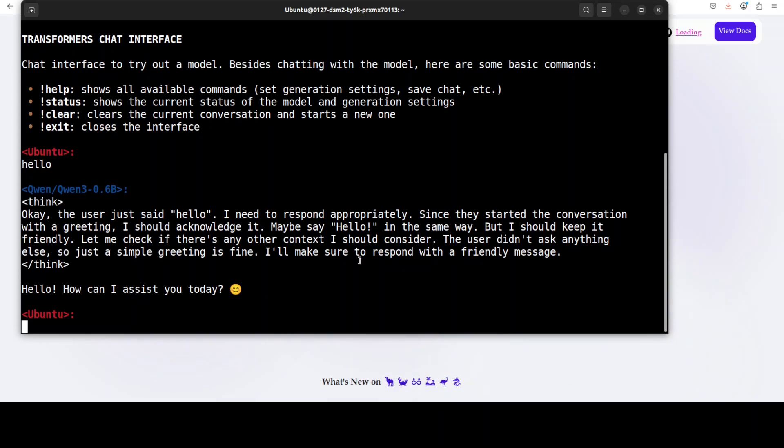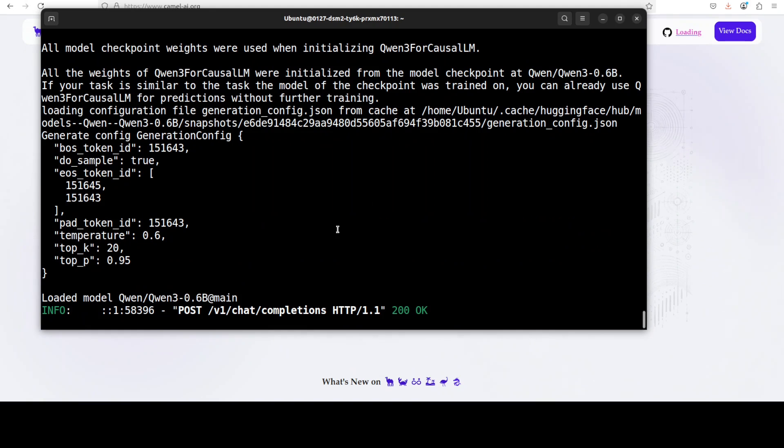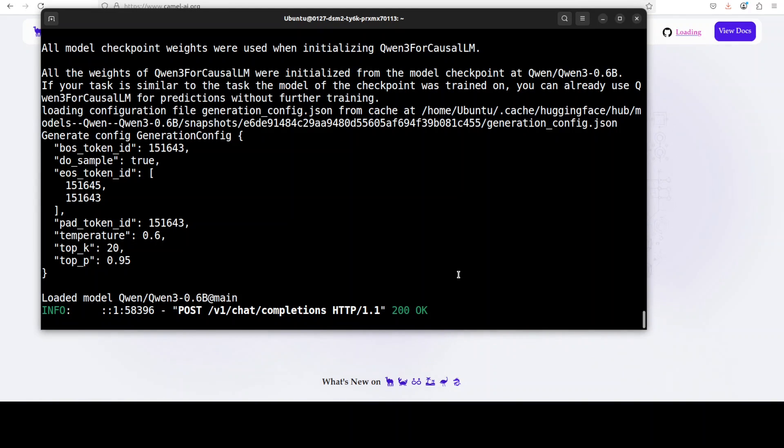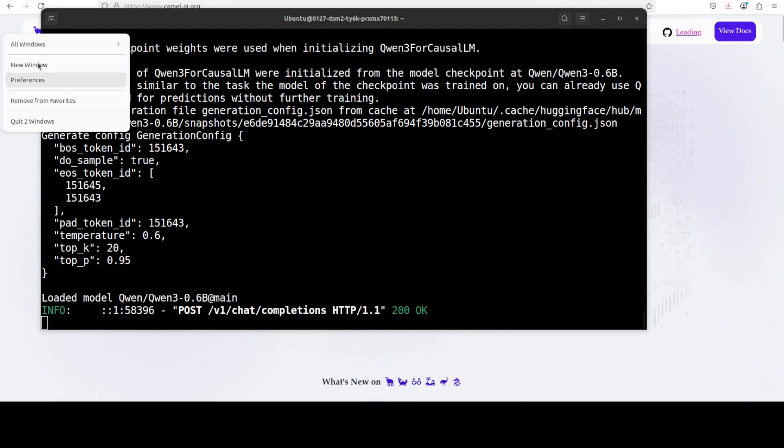Now the real magic comes when you attach your server to any web UI. You can use Open WebUI, Text Generation WebUI, Jan or whatever you like. So let me open another window.